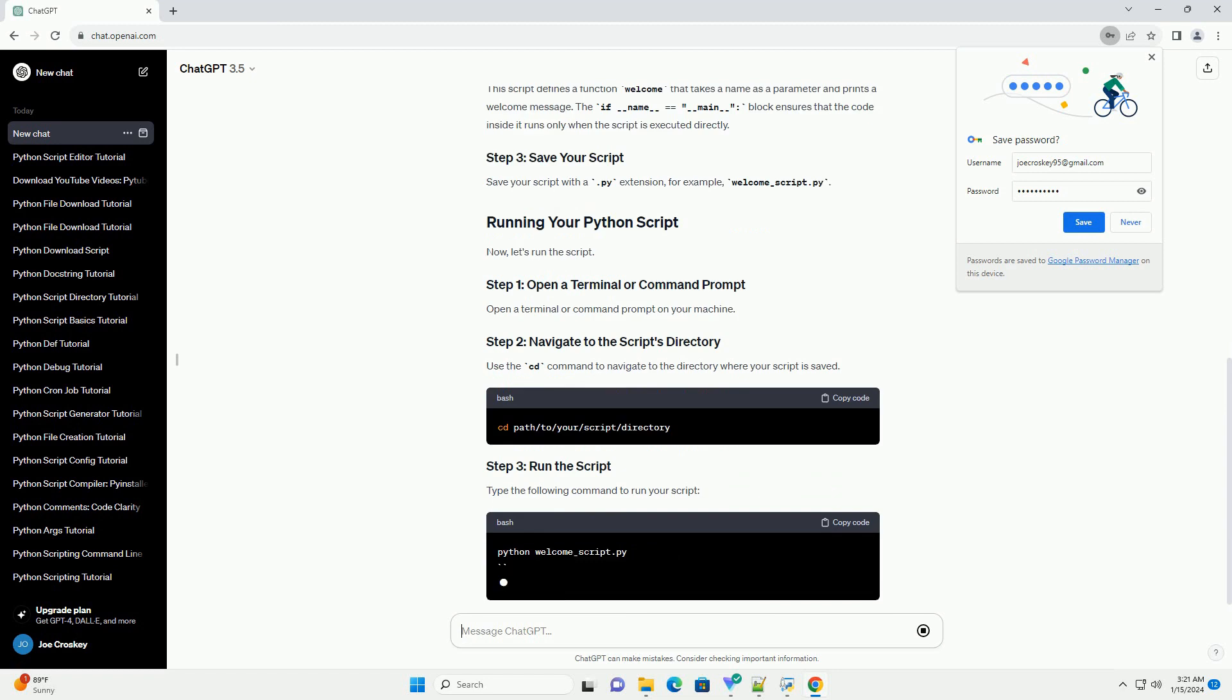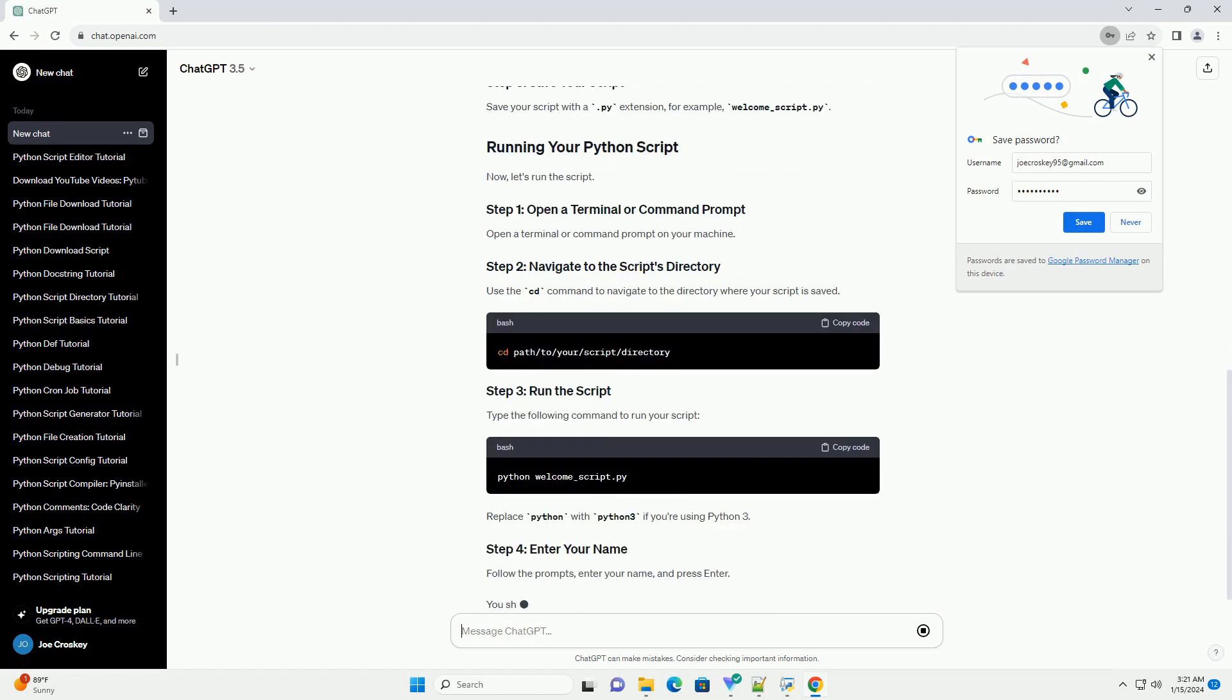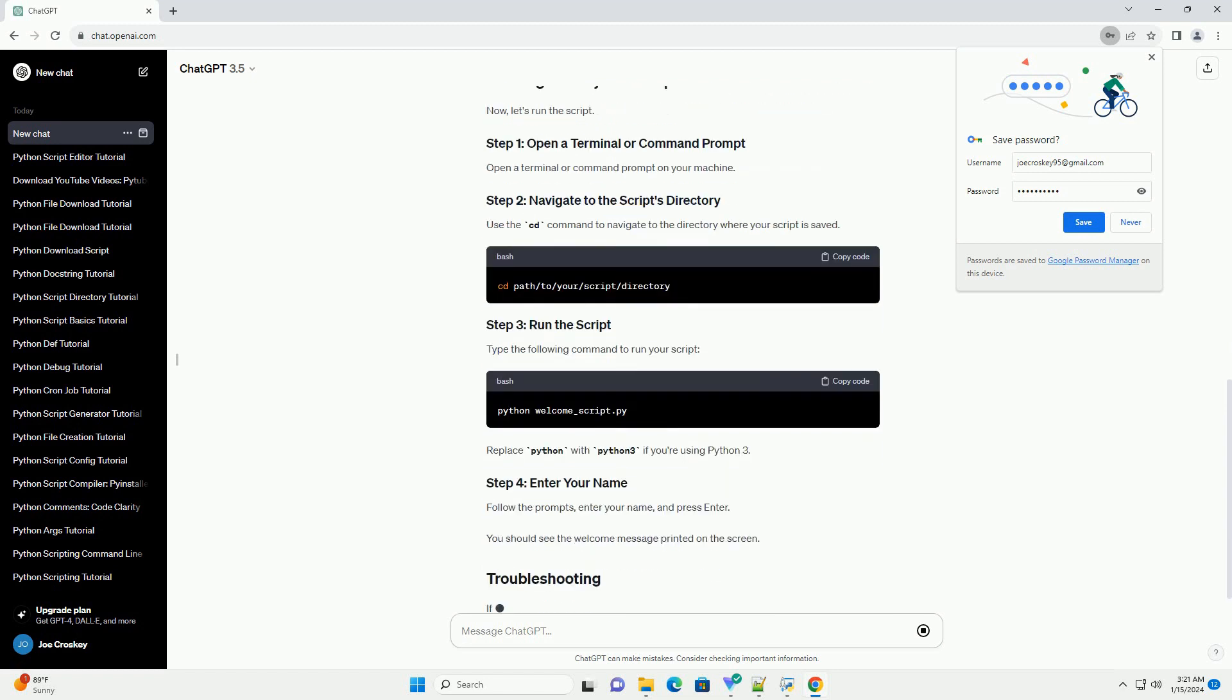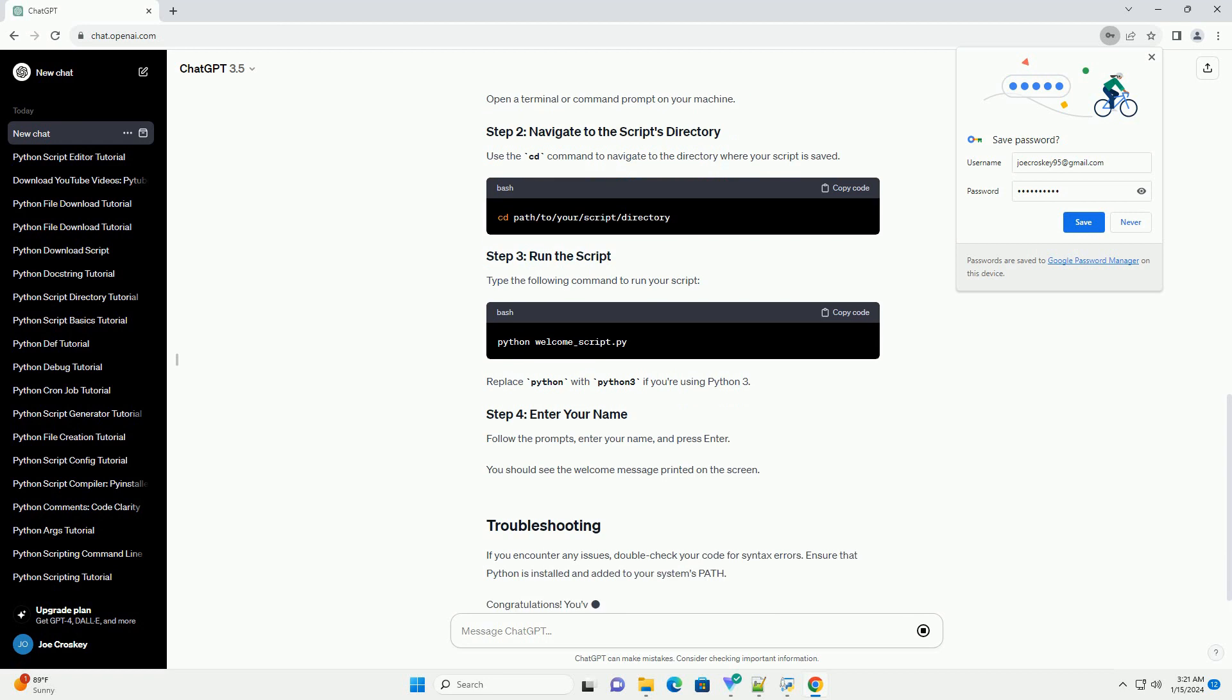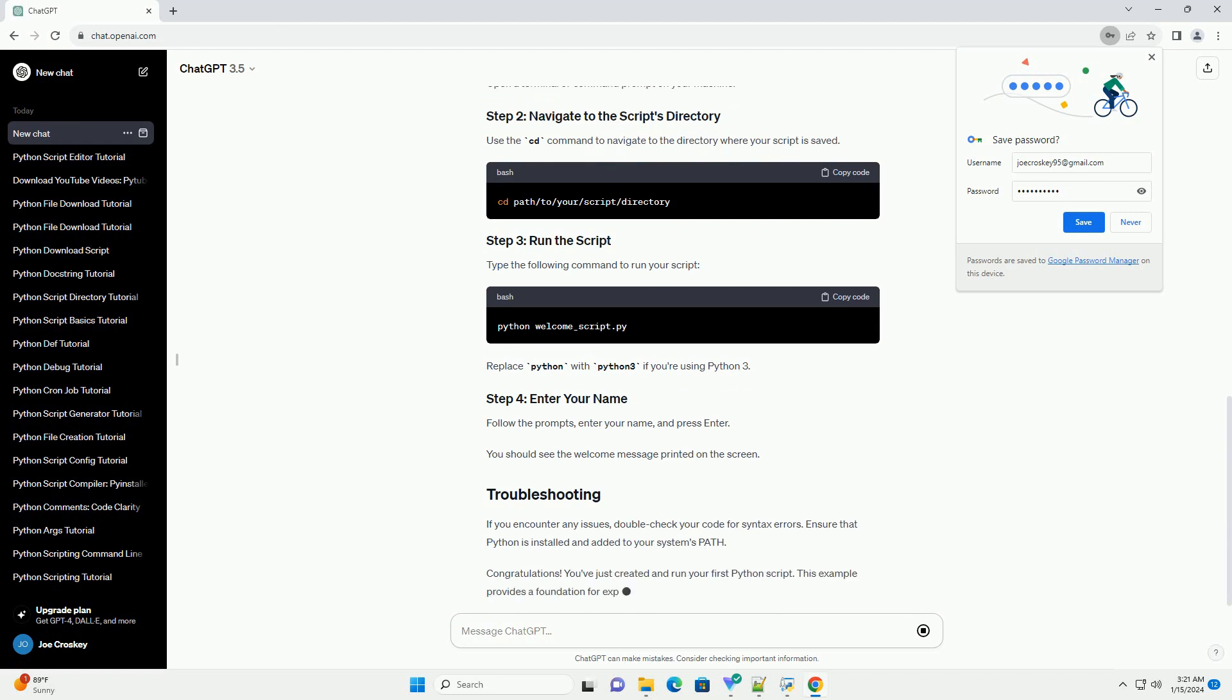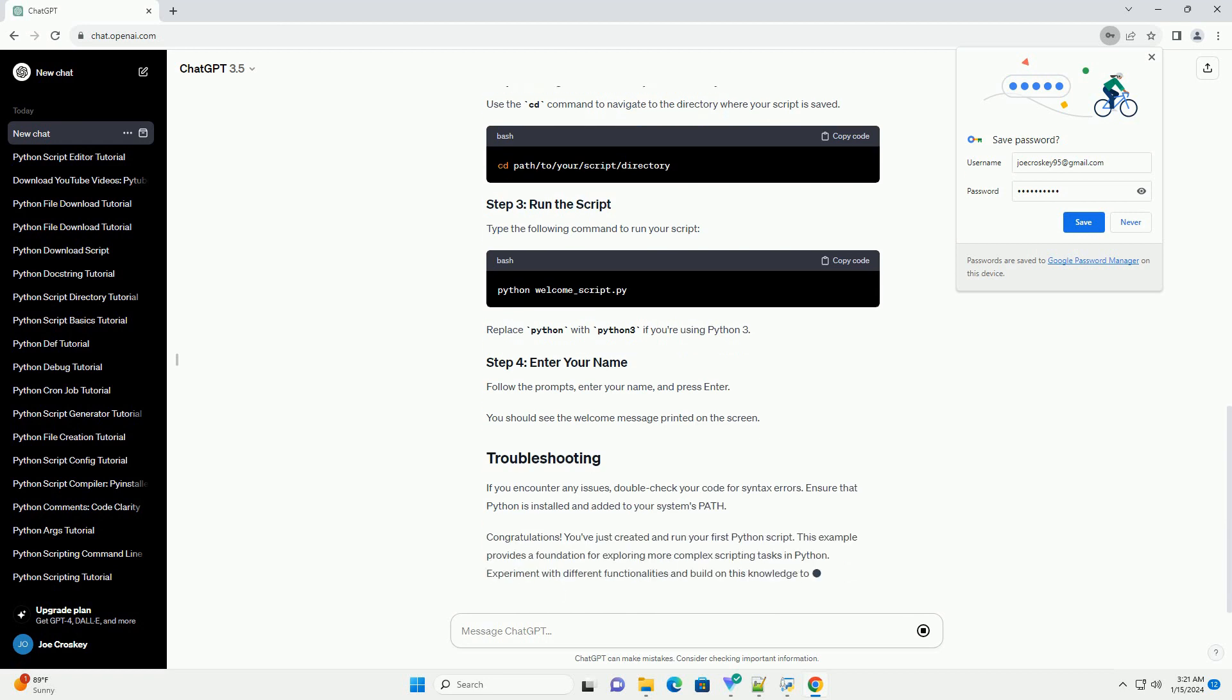Open your favorite text editor or integrated development environment, IDE. Examples include VS Code, Sublime Text, or Idle.